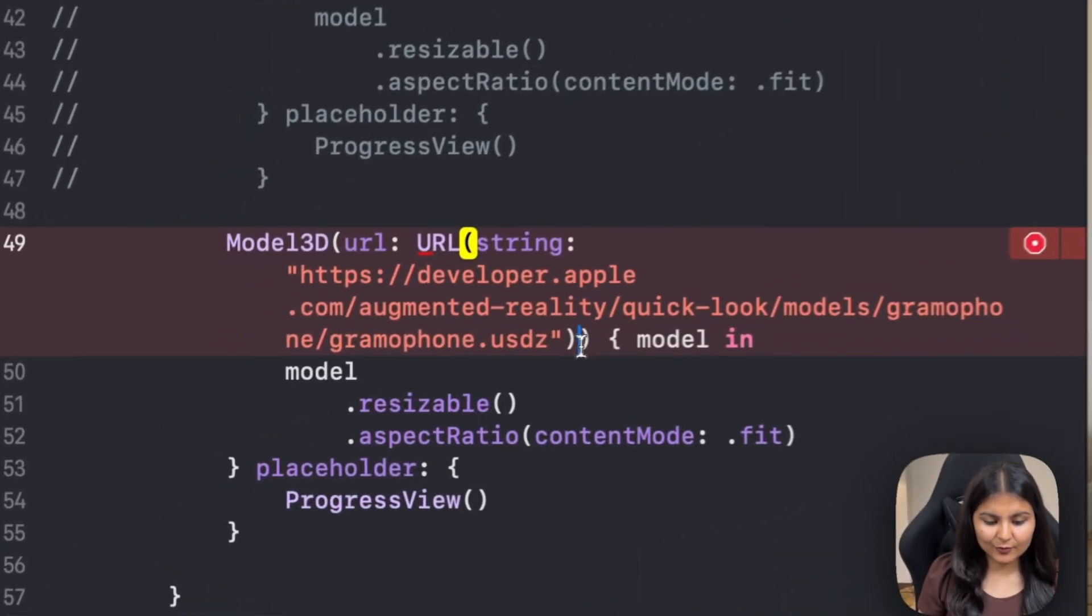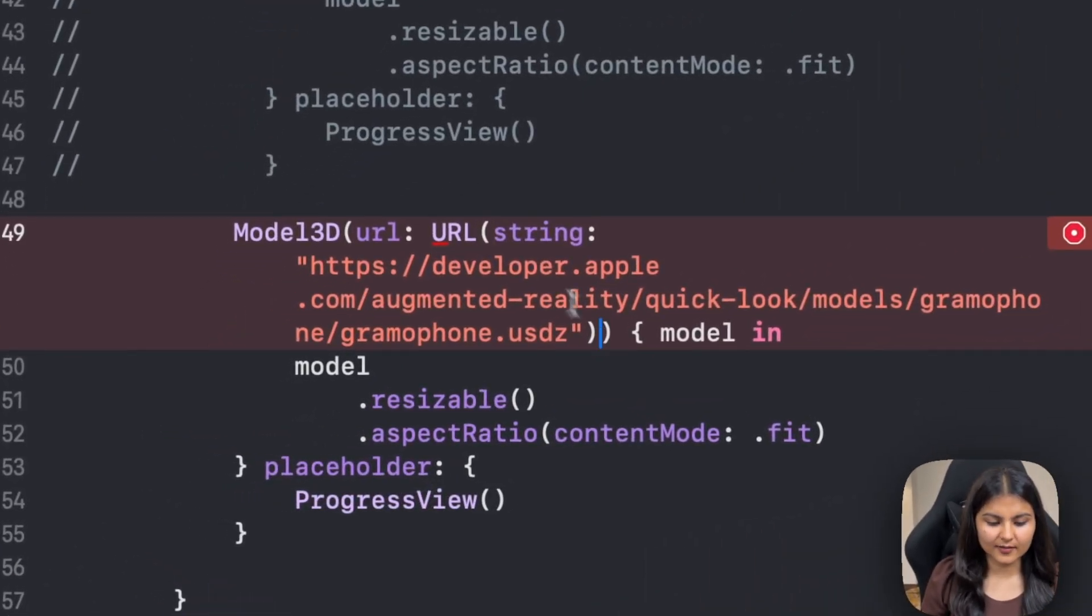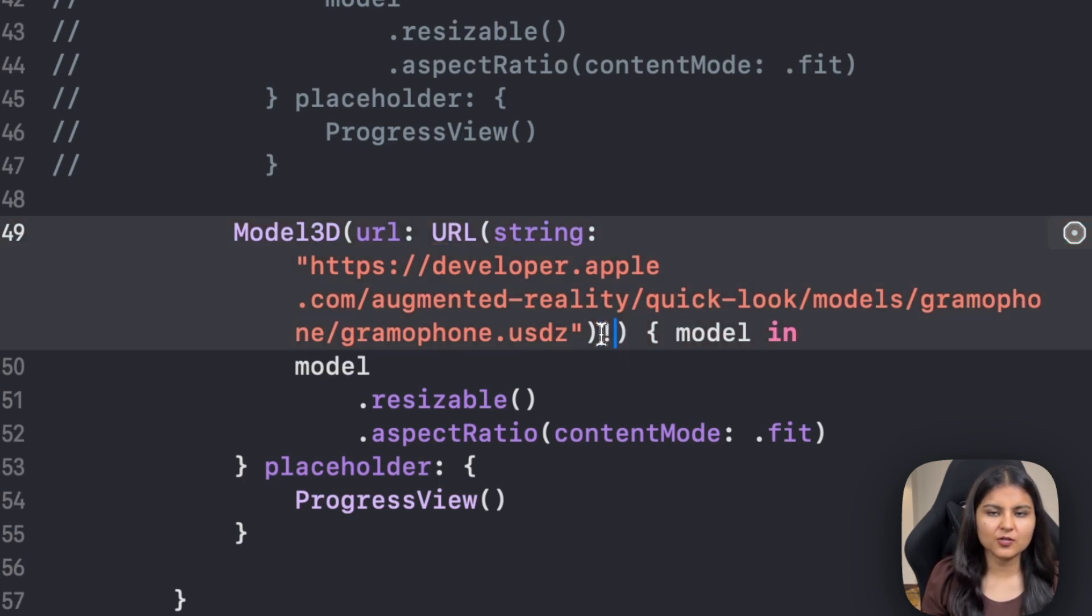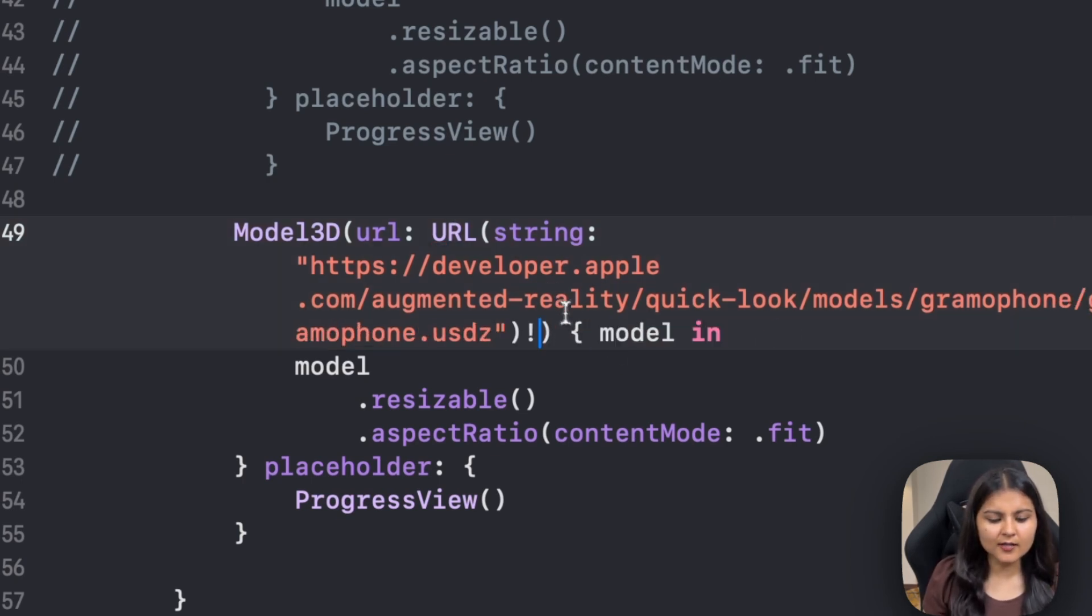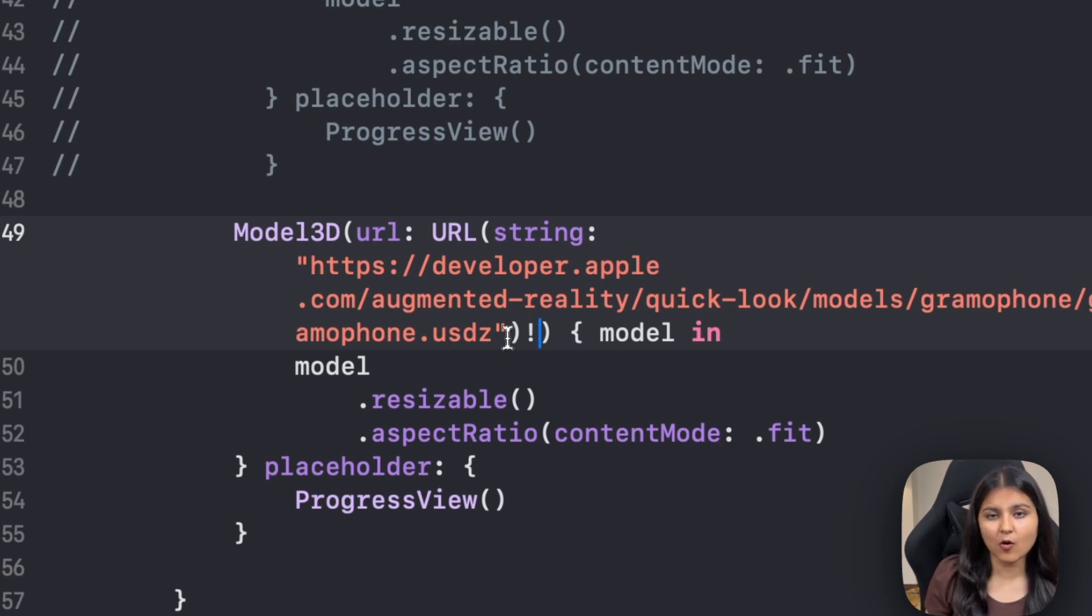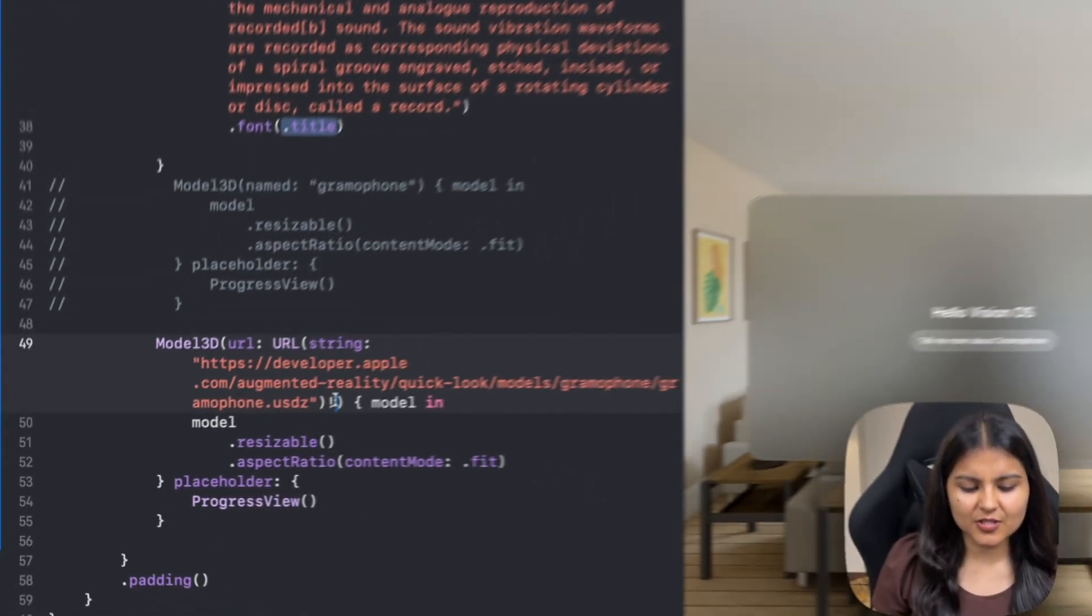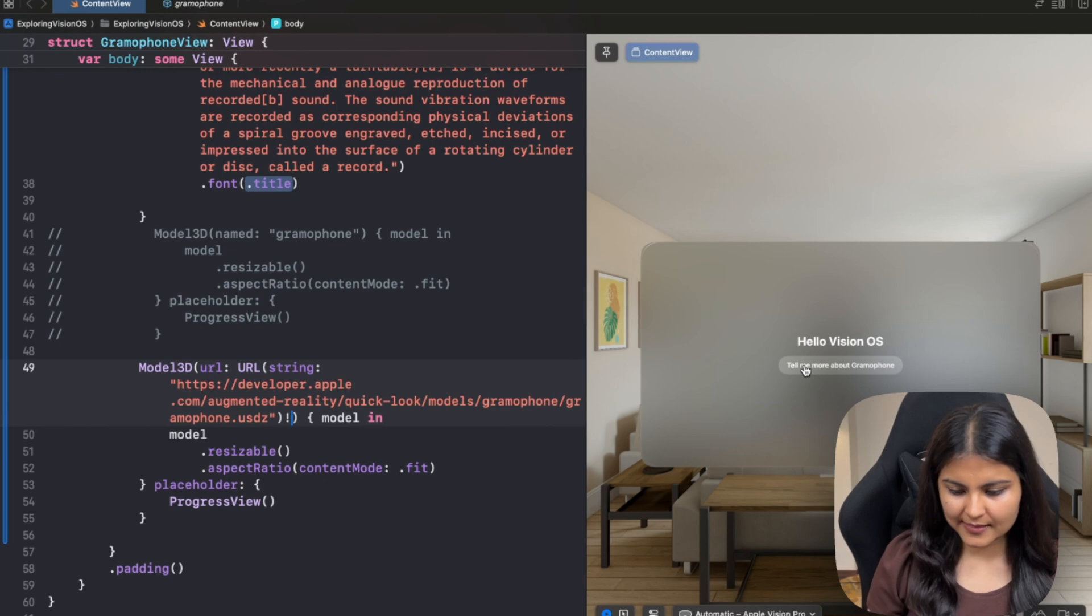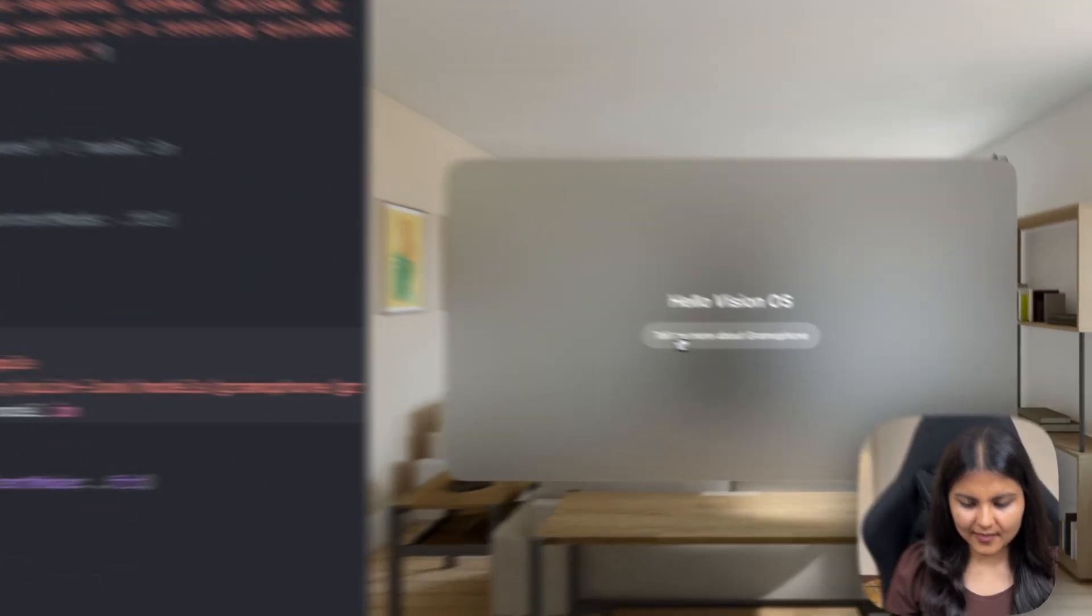Let's see how it is working. One thing that we have to take care is since we are using a URL, we can either force unwrap it or we can use a guarded statement. Since I'm not having this link from an API call or something like that, I'm just force unwrapping it.